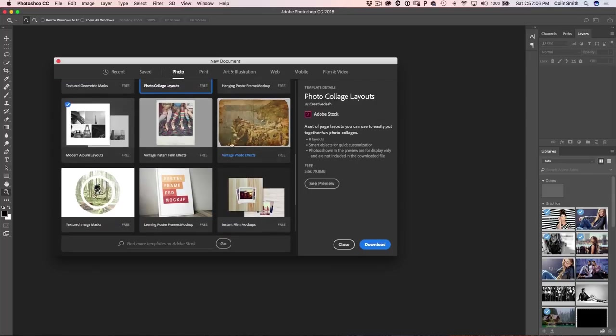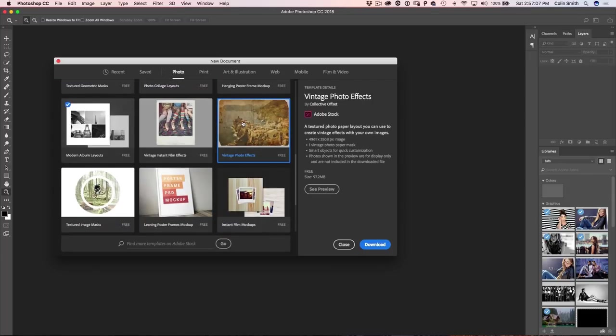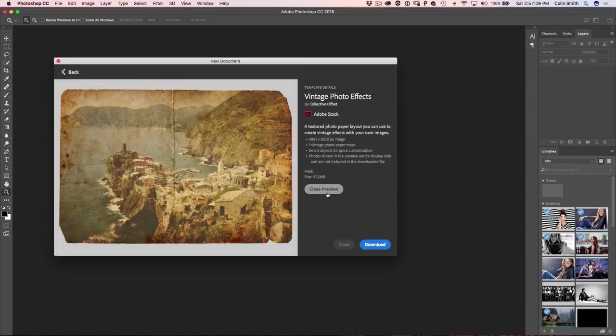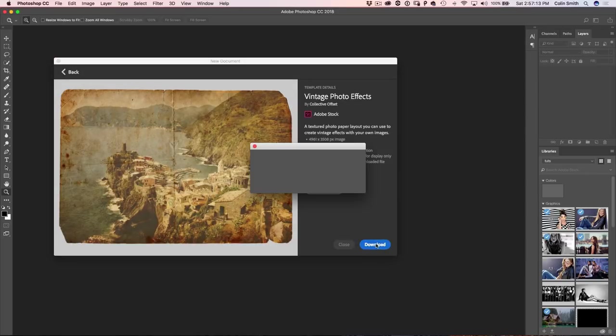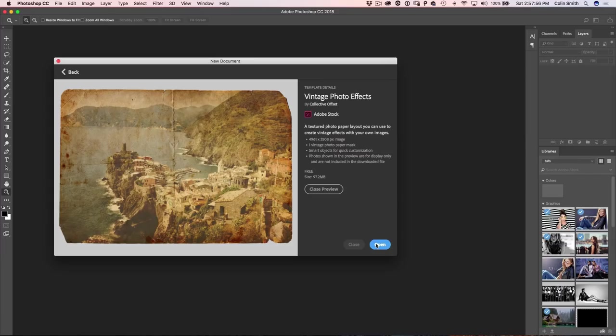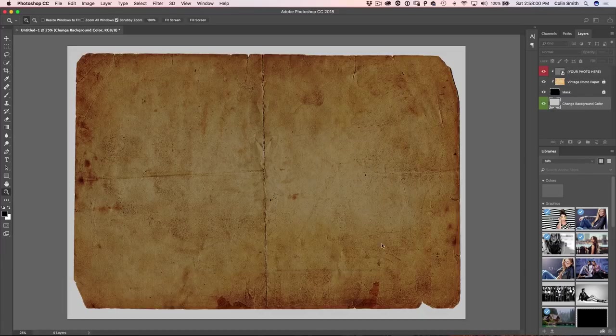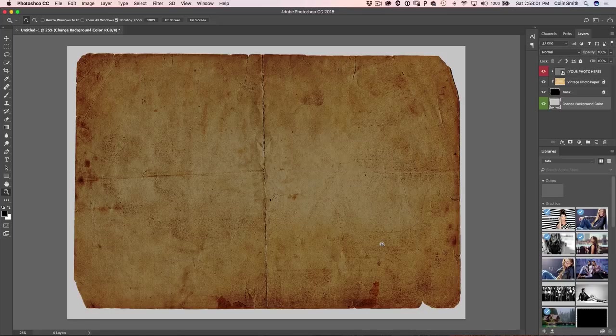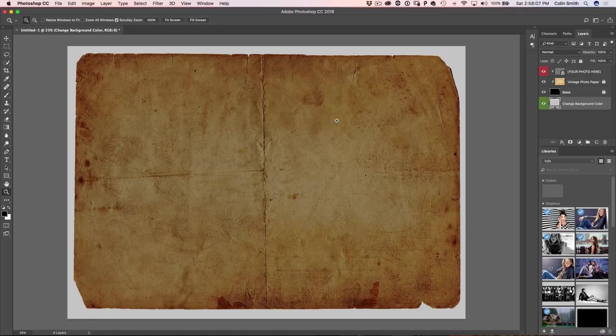Why don't we click on this Vintage Photo Effects one. So I'm going to click on there. We can see a preview and that's what it's going to look like. That's kind of cool. And I'm just going to click Download. Now, just to let you know, these templates are also available inside of InDesign and Illustrator. So you can get them in Photoshop, Illustrator or InDesign where it can give you a jumpstart or springboard on creating a document. All right, once it's downloaded, I'm just going to click on Open and we're going to open it here inside of Photoshop.